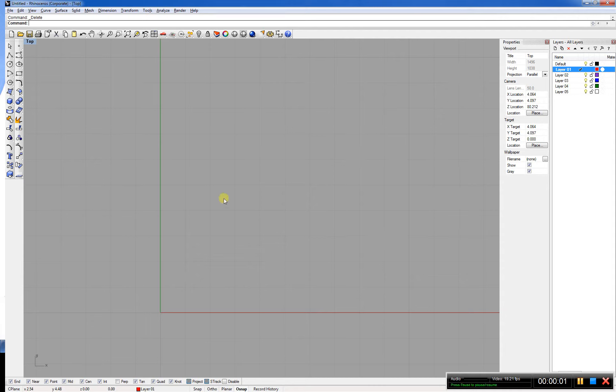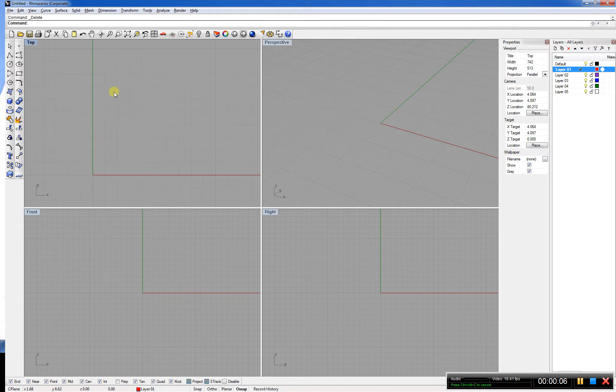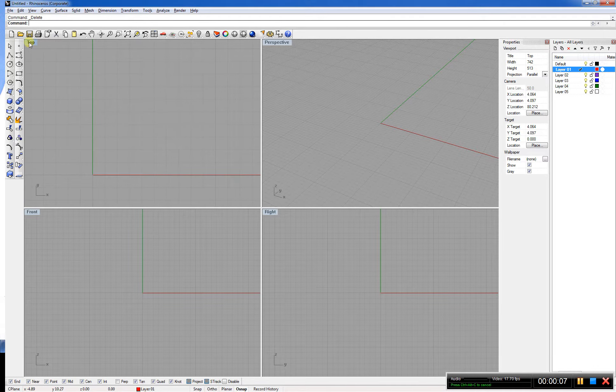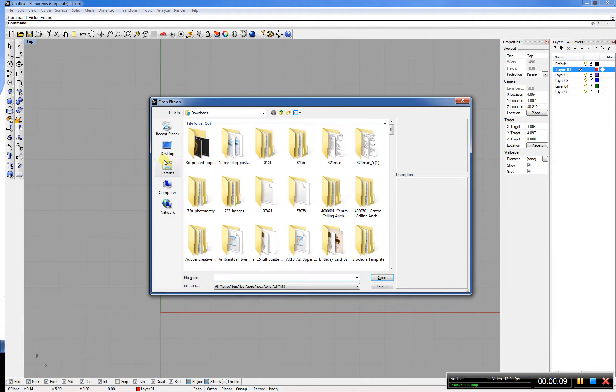Okay, initially I'm going to load up Rhino and I'll be working on my top plane. We have these three in perspective, so go to your top plane.